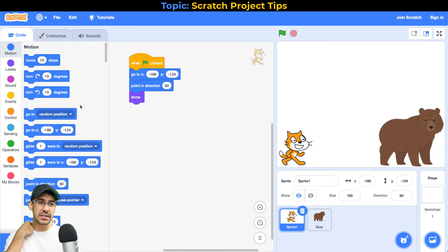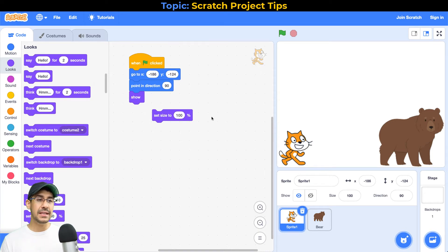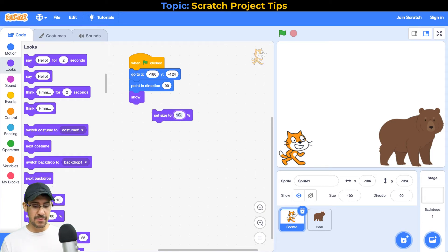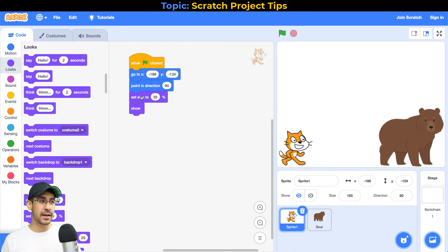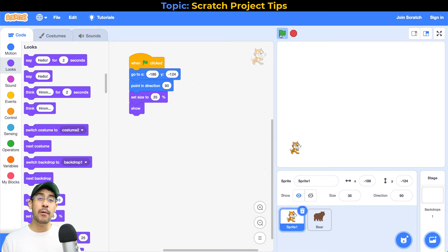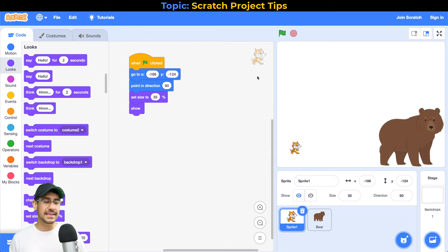The next tip is what you should do if you want your sprite to appear a certain size when the project first starts. If we go back to the looks palette we'll see there's a 'set size to percentage' block. Let's say I want my cat sprite to be small right at the beginning — instead of 100% maybe I want it to be 35%. I'm going to put that in front of the 'show' block, because I want to do all of these things just before I show the sprite. If I set size to 35% and click on the green flag, you'll see the cat is much smaller. You might also notice that if you import a sprite or draw your own, sometimes they come out really big, so you want to set the size to the correct percentage at the start.